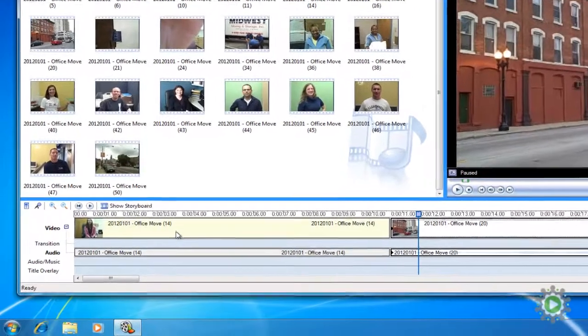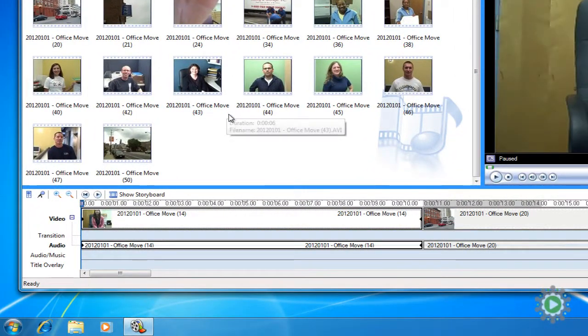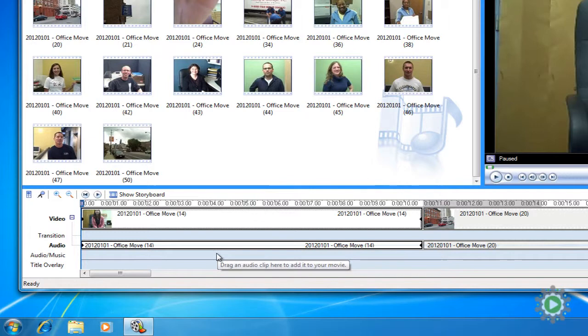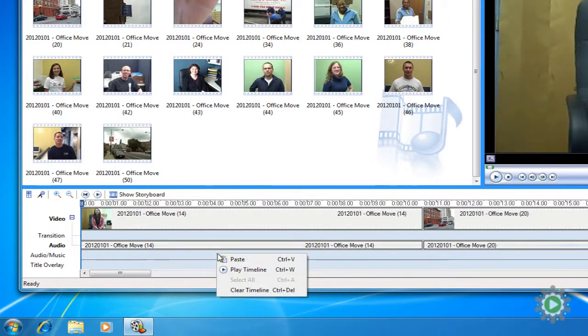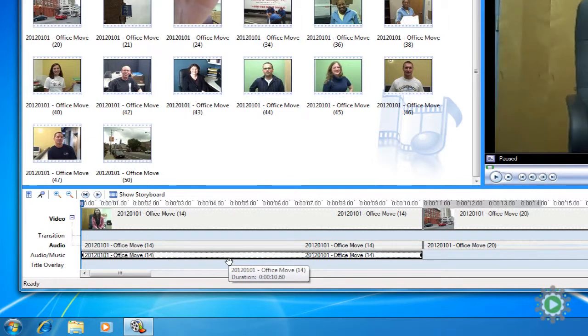Select the clip, right click, and select copy. Now click on the audio music layer, right click, and select paste. The voiceover will appear in the audio music layer.